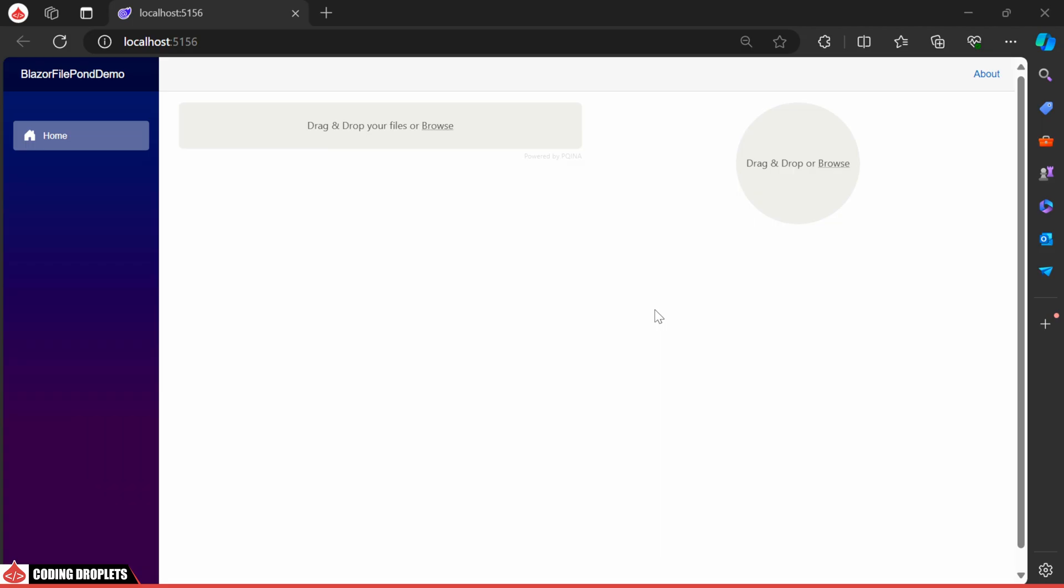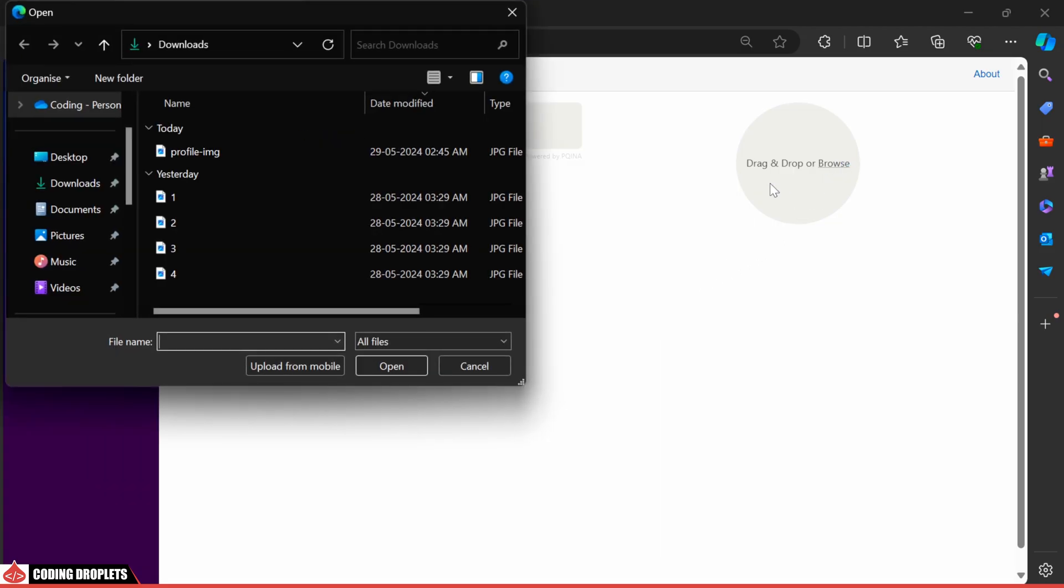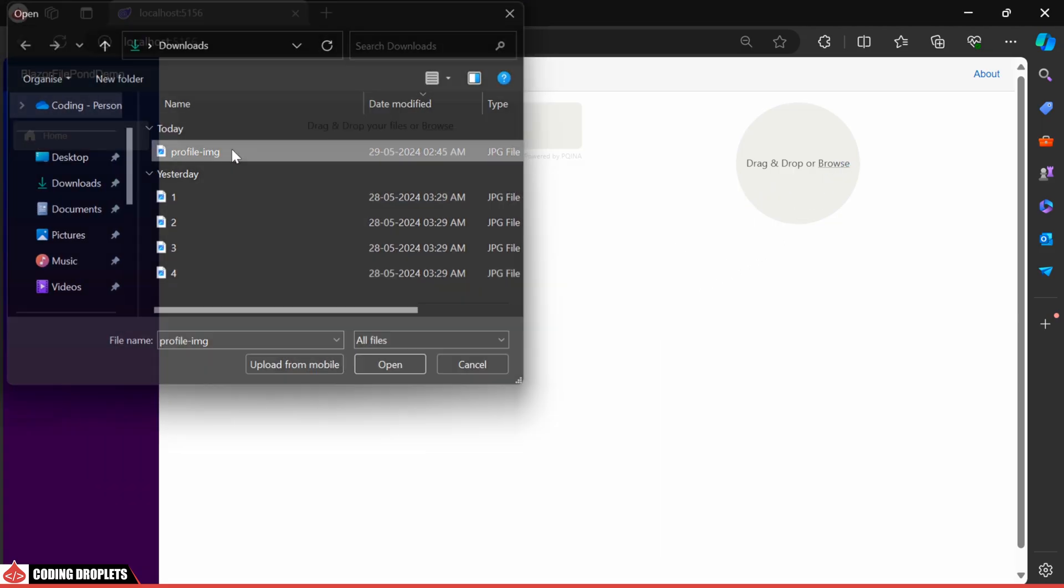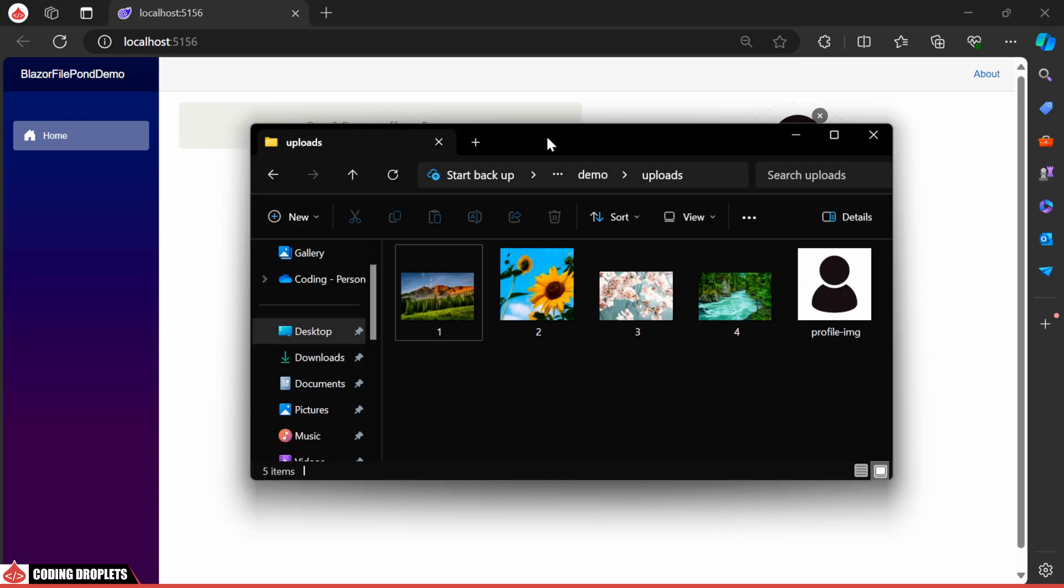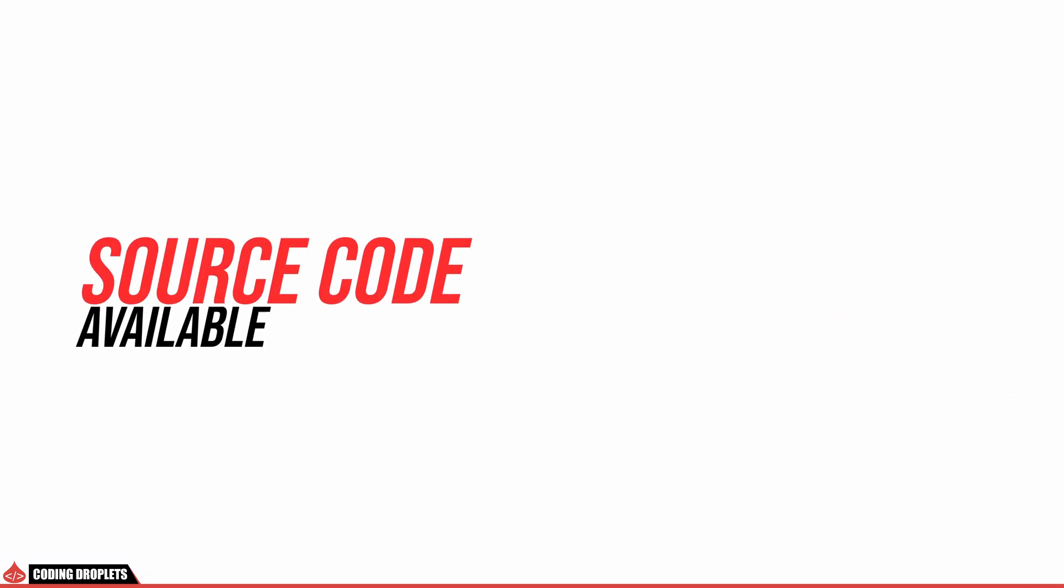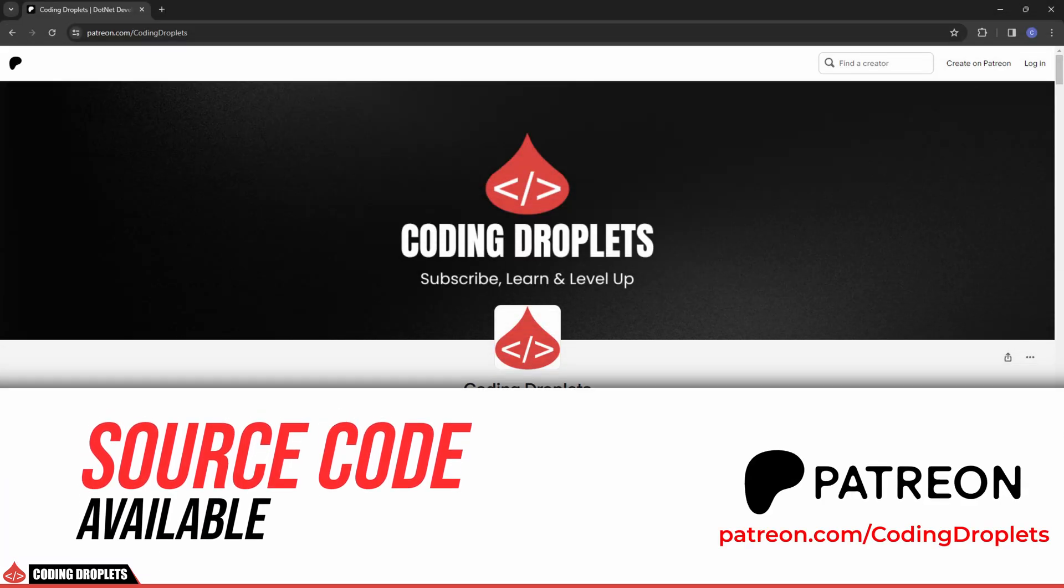I've also included a component to upload profile images using FilePond. You can simply upload the profile image and it will be displayed in a rounded shape. You can find the complete source code on our Patreon page.